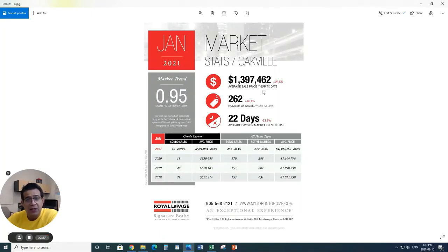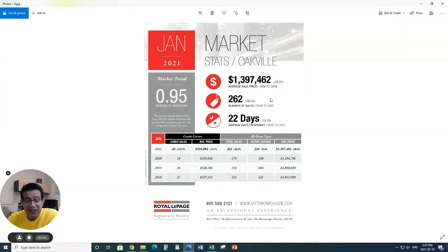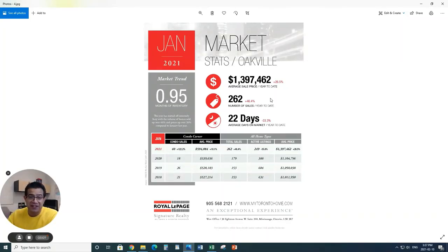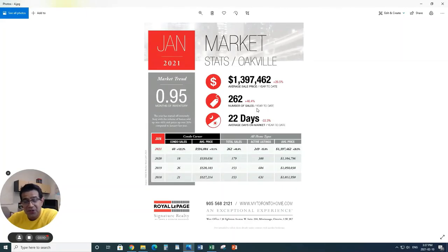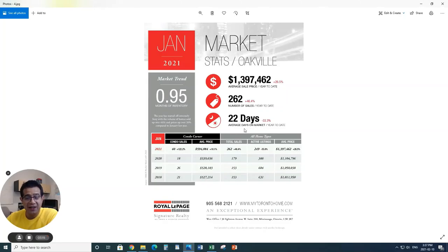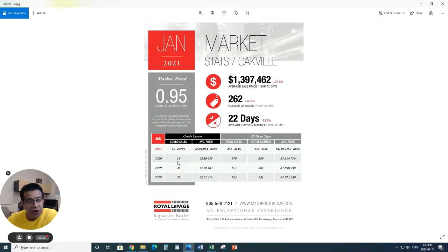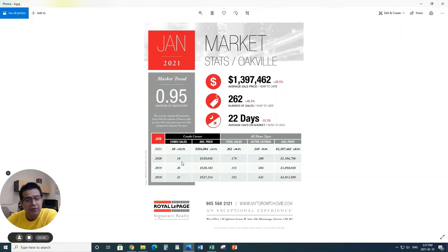When it comes to Oakville, very hot market. Again, less than one month of inventory. The average price in Oakville is north of $1,397,000. We're almost at $1.4 million in average price in the Oakville area. Number of sales has gone up substantially, 46.4%, with 262. And obviously days on market are reduced by 33.3%, which is one third, to 22 days.